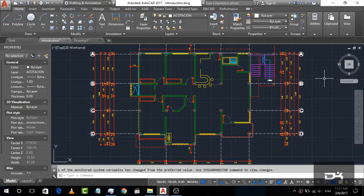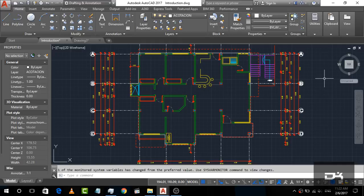Hi guys, I'm back with another tutorial on the AutoCAD series. In this tutorial, I will show you how to create a door block. For example, when you prepare a drawing of a residential or commercial building, you can find there are lots of doors — like 50, 60, or 100 doors. So you don't need to create 50 or 60 separate doors. You can simply create one door block and place it wherever needed.